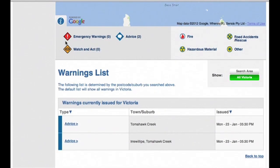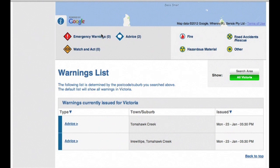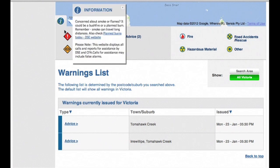These are the three levels of Warnings: Advice, Watch and Act, and Emergency Warnings. These icons refer to the type of incidents — this flame icon refers to bushfires and structure fires. There are no planned burns on this webpage; to access planned burns information you need to go to the DSE website.